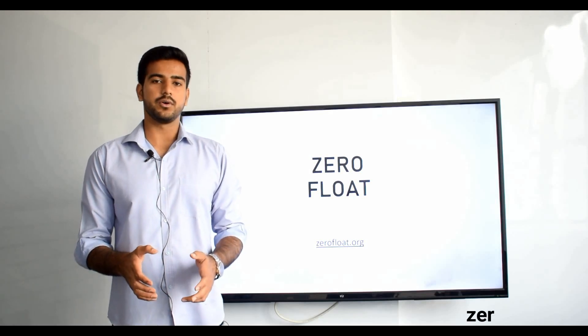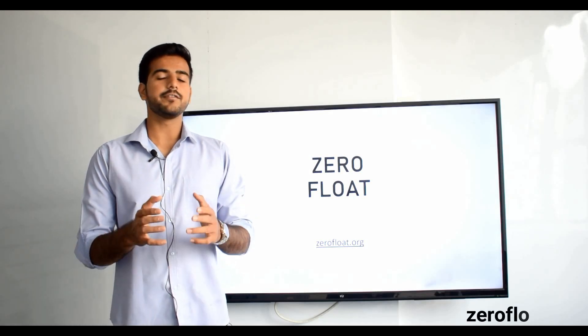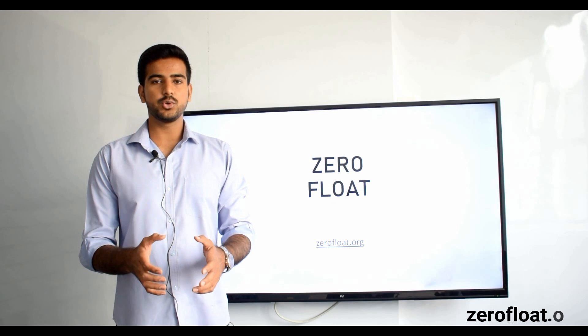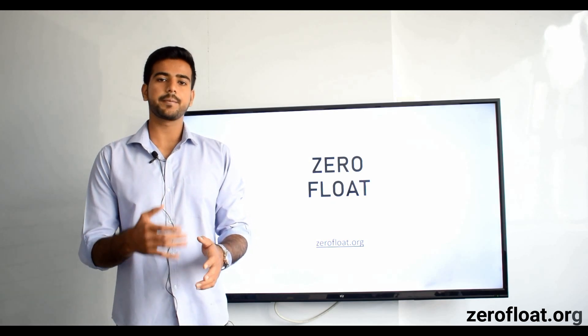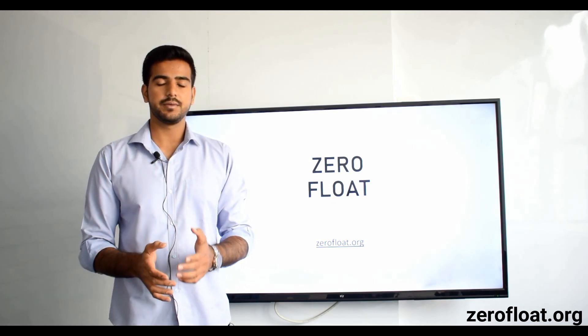Welcome to zerofloat.org. Guys, if you are looking for a step-by-step program that is going to teach you Primavera, you have come to the right place.